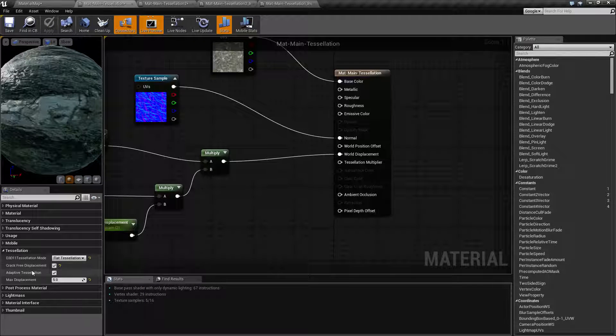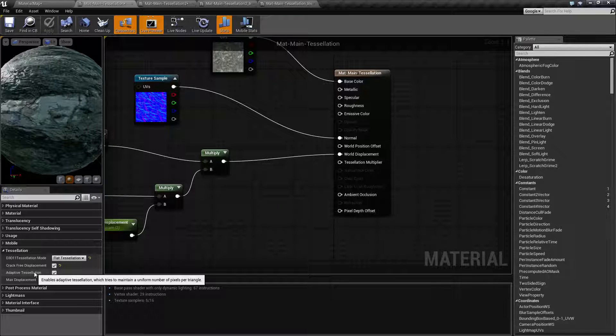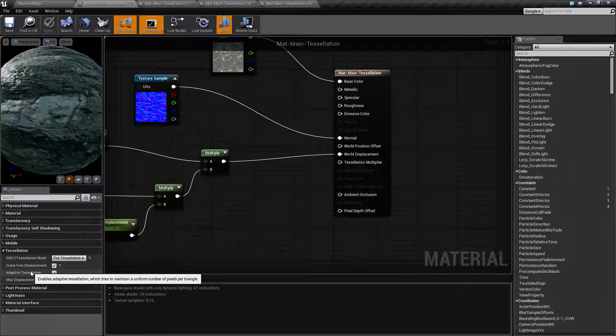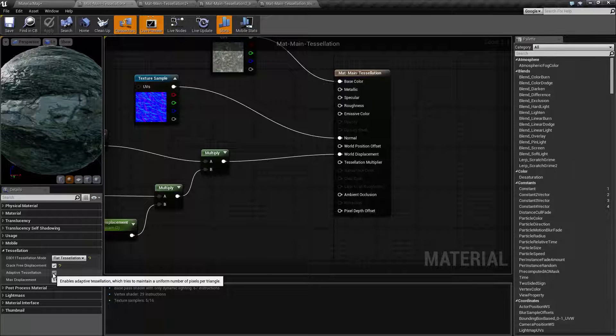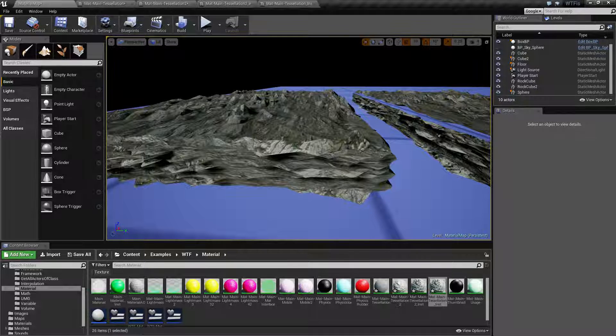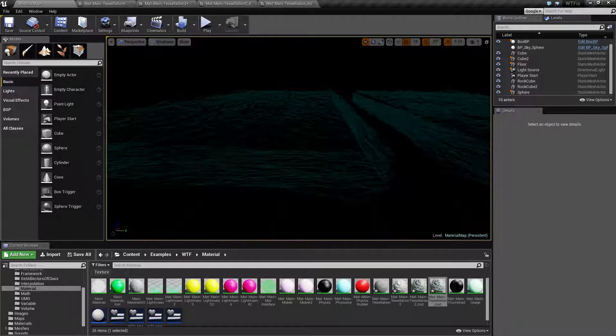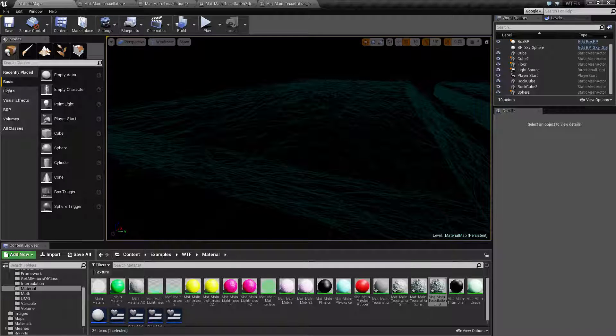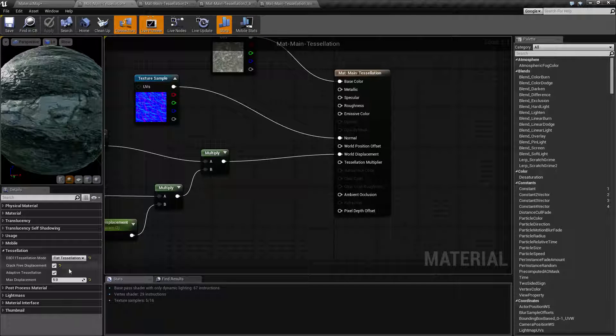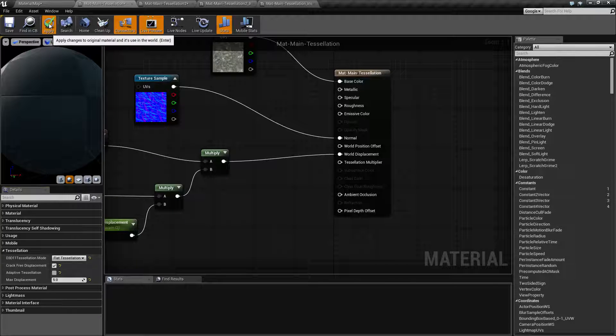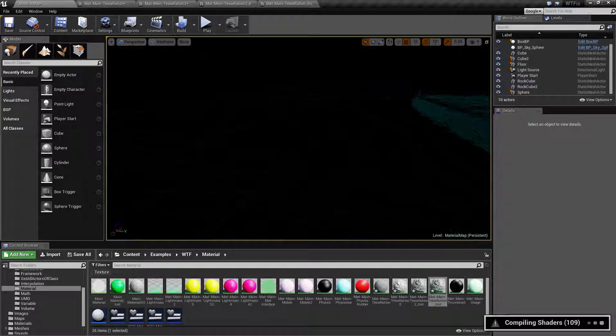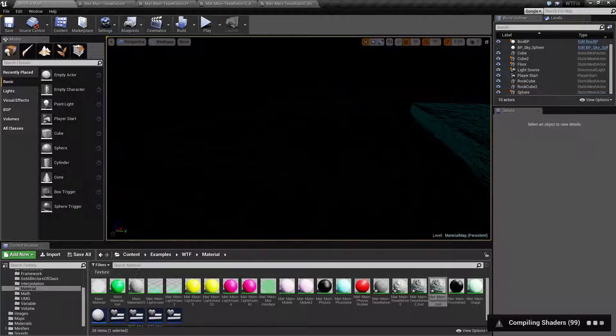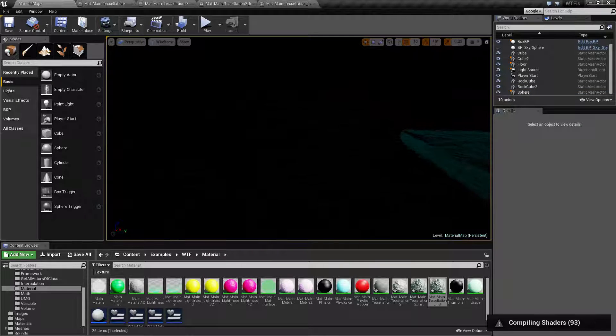Now adaptive tessellation, this is on by default and probably should be unless you already have a very high vertex model. What it does is this is what adds in all of your extra vertices and all of your extra detail when we look at it in the wireframe. If you look at it in the wireframe, we have a lot of detail. If I was to shut off adaptive tessellation and apply it, you're gonna notice our model is gonna turn back to what it was before, which is a pretty simple cube.